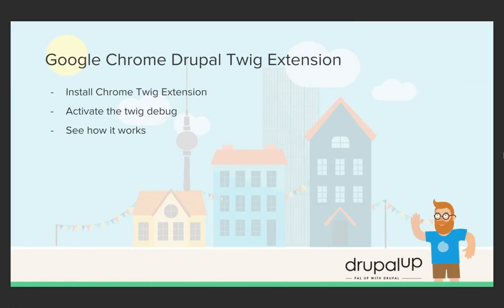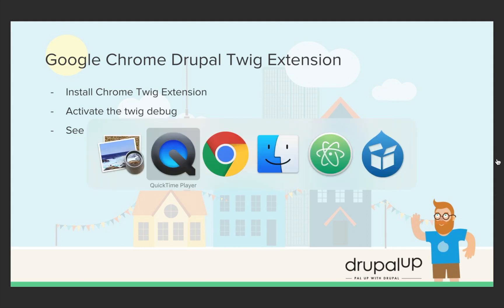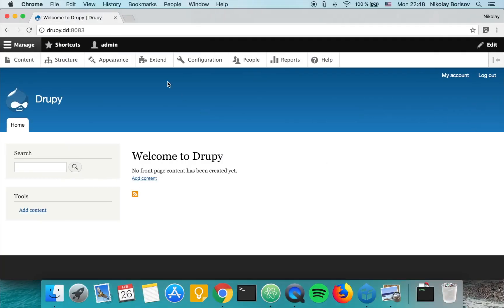In this video we're going to be installing the Google Chrome Drupal Template Helper extension, activating debug mode in our Drupal instance, and seeing how it works. Here we have a Drupal instance already installed.